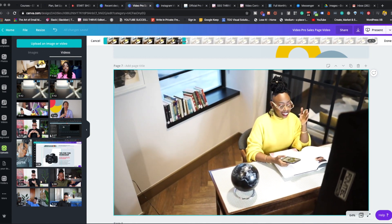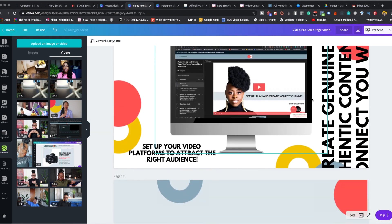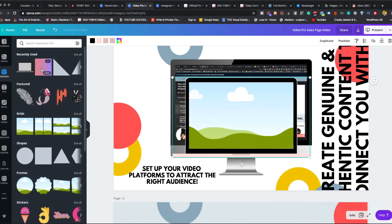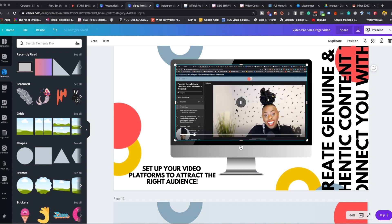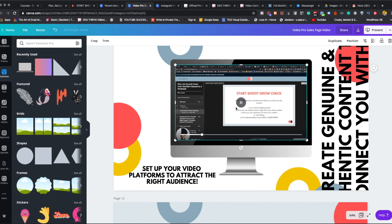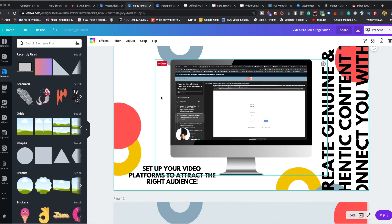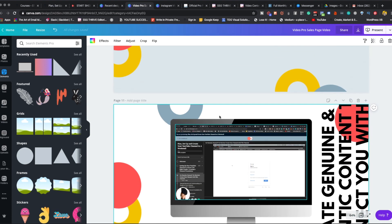One cool thing I did was add a computer element. You can look in elements and find laptops, then drop the video inside of it. That gives you the ability to show what inside a course looks like — as if walking someone through it. That's a really good tip. Get creative with it! To record this video I used Loom — that's loom.com — and I will link it below. It's a really cool tool for screen sharing.